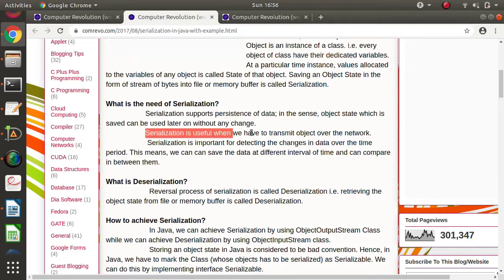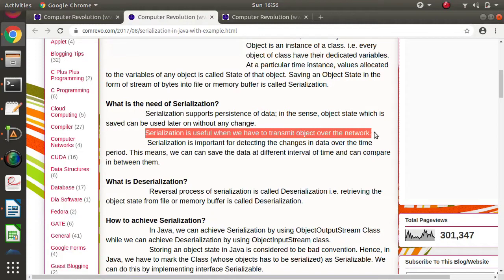The second application is related to networking. We can transmit or transfer an object or object state from one node to another — from client to server or server to client. So whenever we have to send many values from client to server, instead of transferring values one by one, we can create a class, put all those variables in it, allocate values, and send that object state to another node.